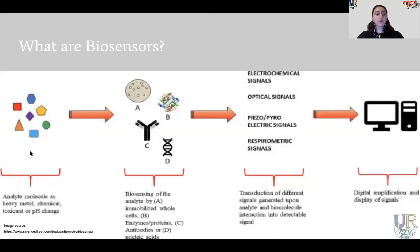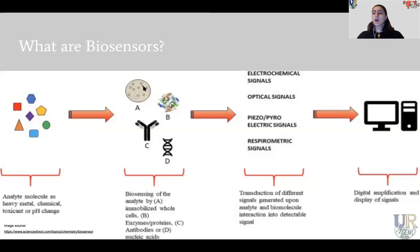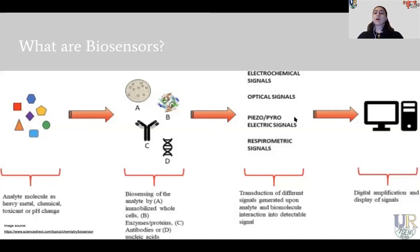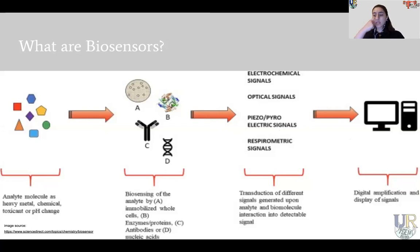As you can see in the first image, we start by choosing the specific molecule we will be recognizing or working with. Next is choosing our transducing element. This transducing element converts the specific biochemical signal into an electrochemical signal, an optical signal, an electric signal, or a thermal signal. We can then use current technology to digitally amplify those signals, display the data, and read it however we want.